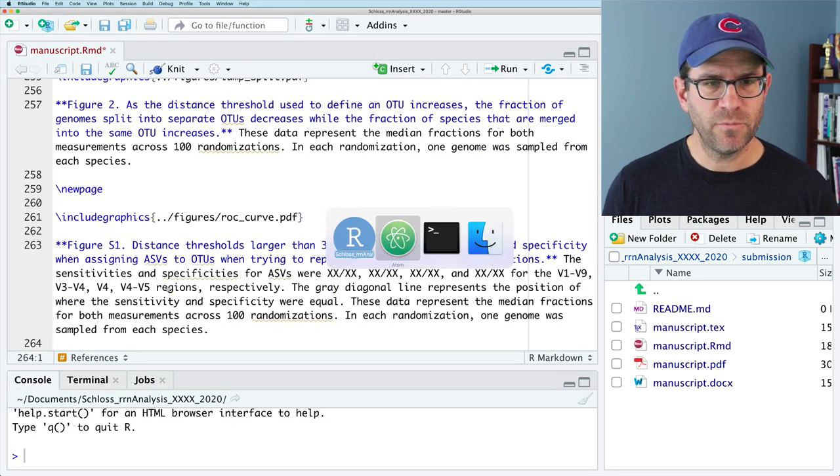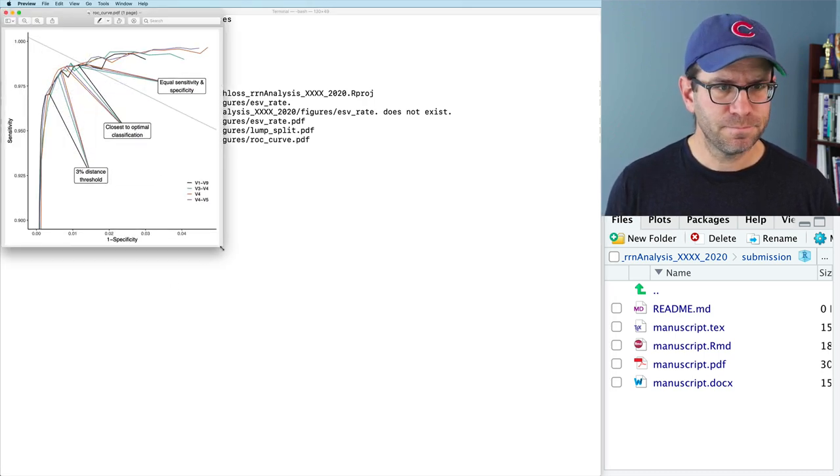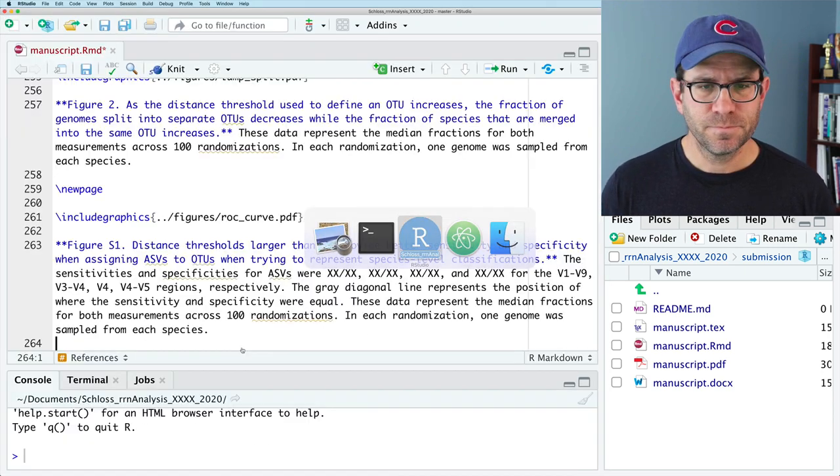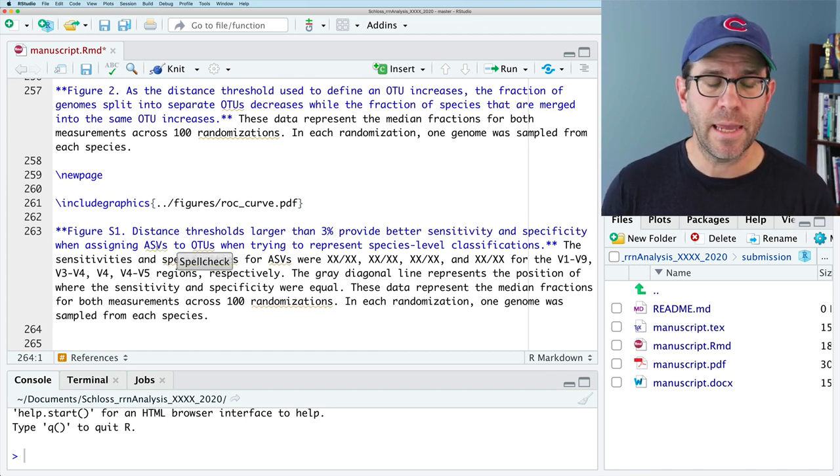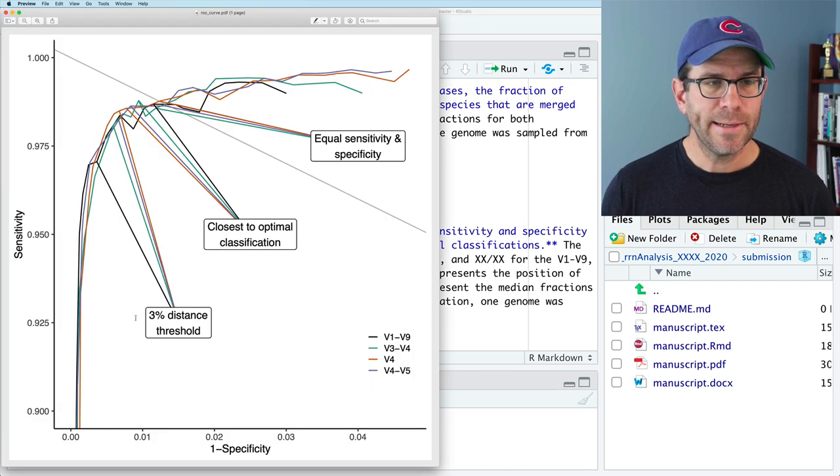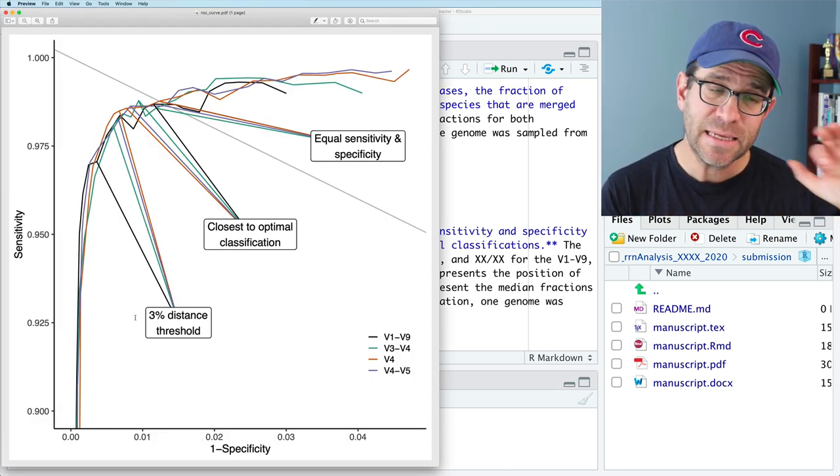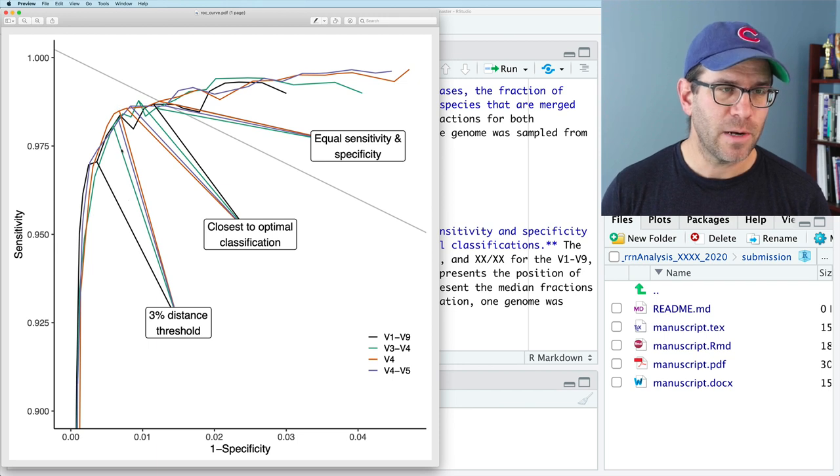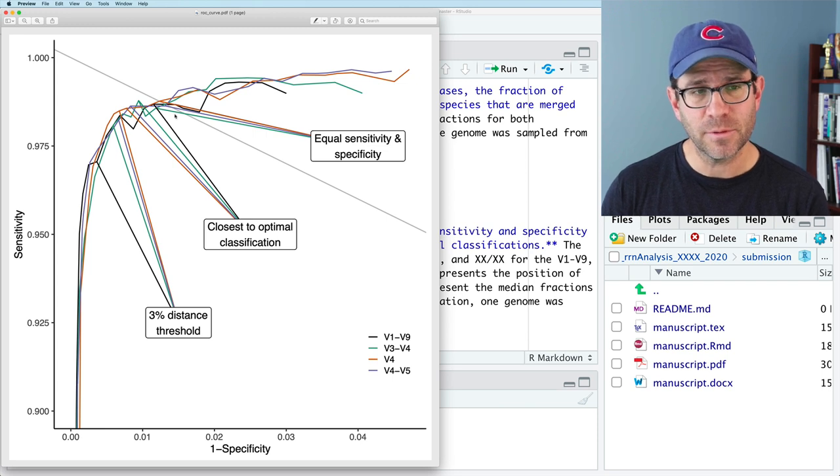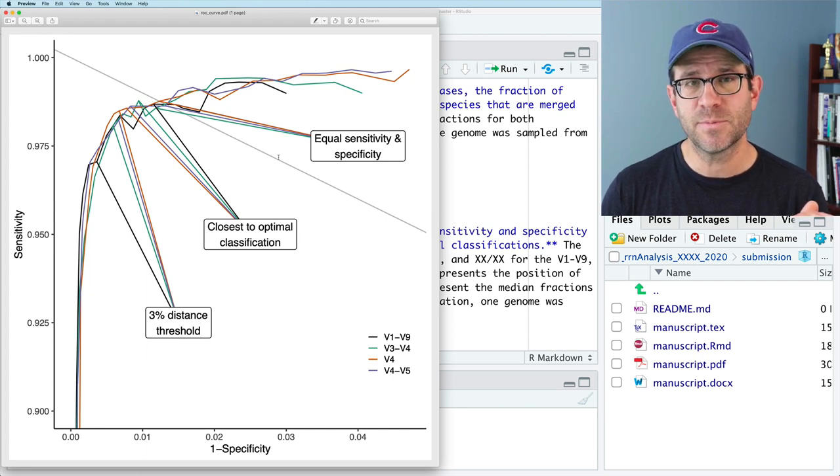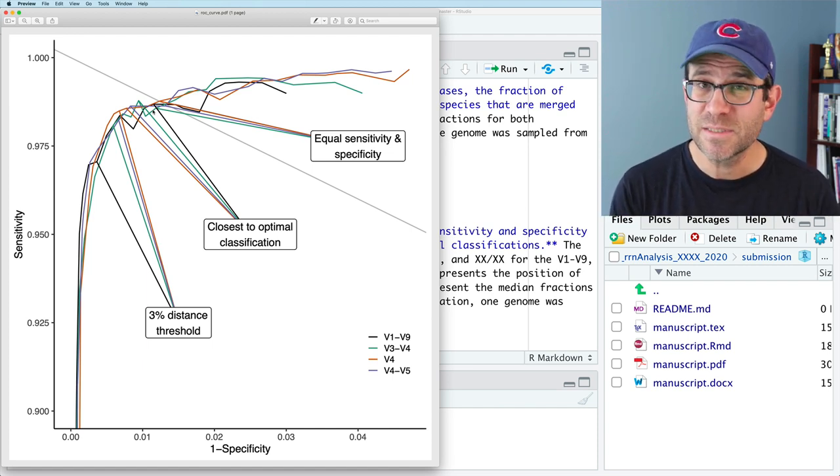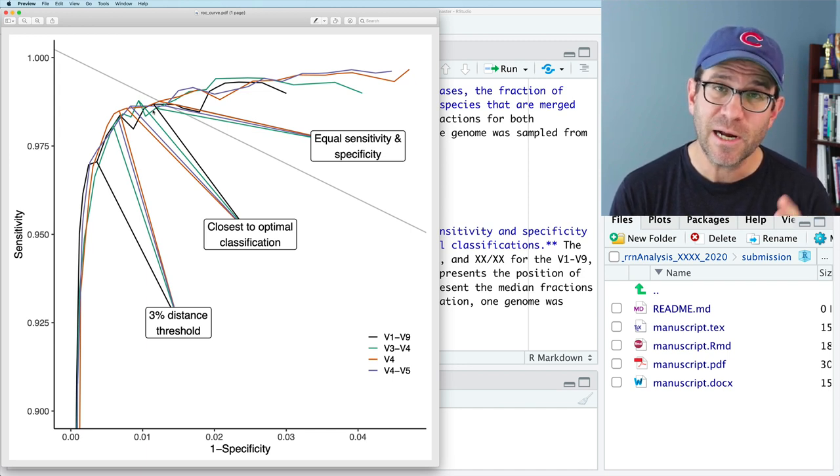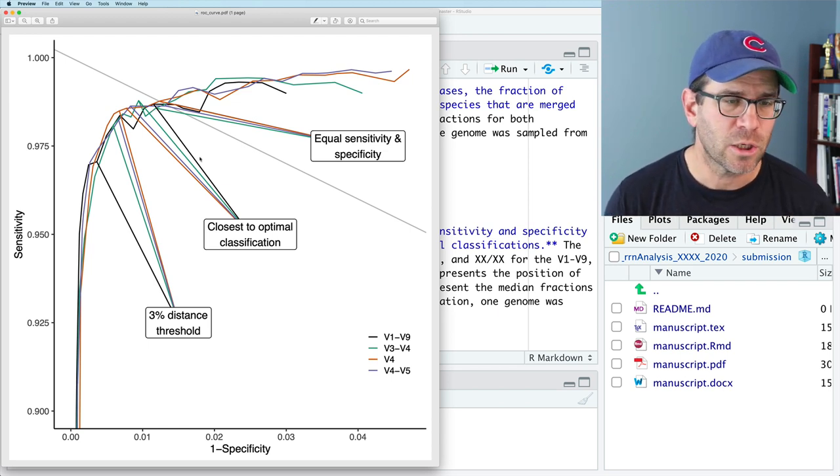For figure S1, the supplementary figure, this is the rock curve. If I go ahead and open up rock curve PDF, I'll make this bigger for you all to see. Distance thresholds larger than 3% provide better sensitivity and specificity when assigning ASVs to OTUs when trying to represent species level classifications. So again, this goes back to something that's stated in the methods and in the results section of how we define sensitivity and specificity. And that we have a 3% threshold here on our rock curve. And that if we look at close to optimal classification, that's again, close to this point, perfect specificity, perfect sensitivity. And then this is equal sensitivity and specificity. What threshold gives us that? So again, this is a supplemental figure because I don't know that the sensitivity and specificity values themselves are so critical as much as the threshold that gets you there.